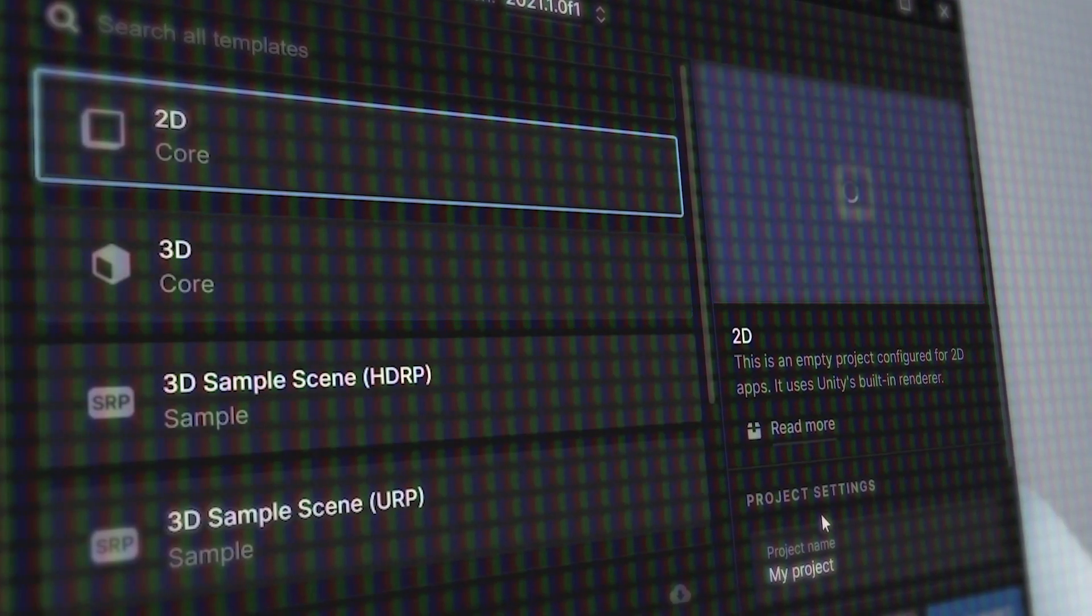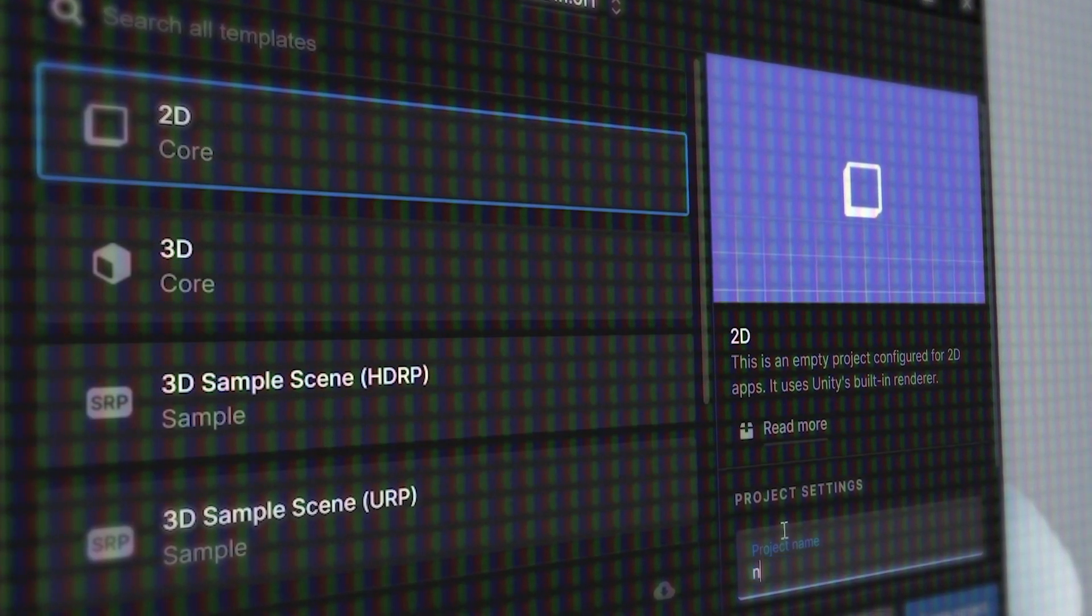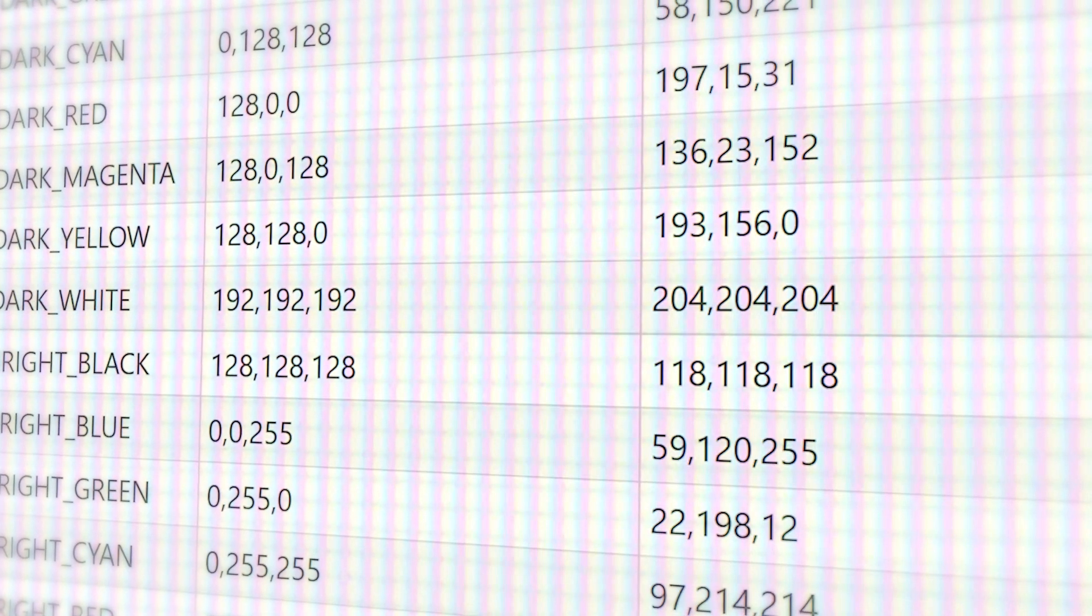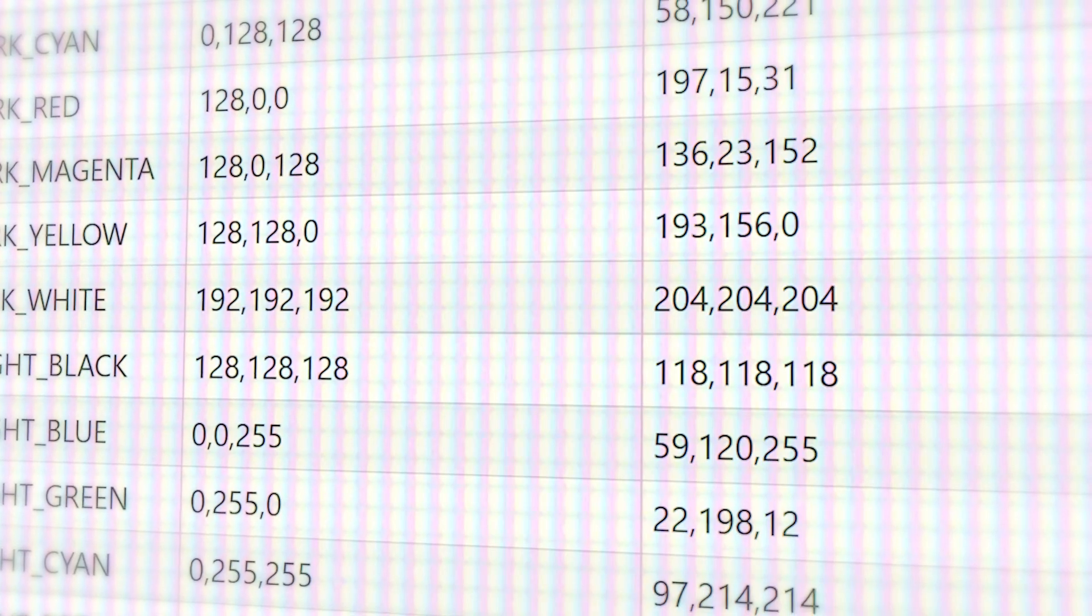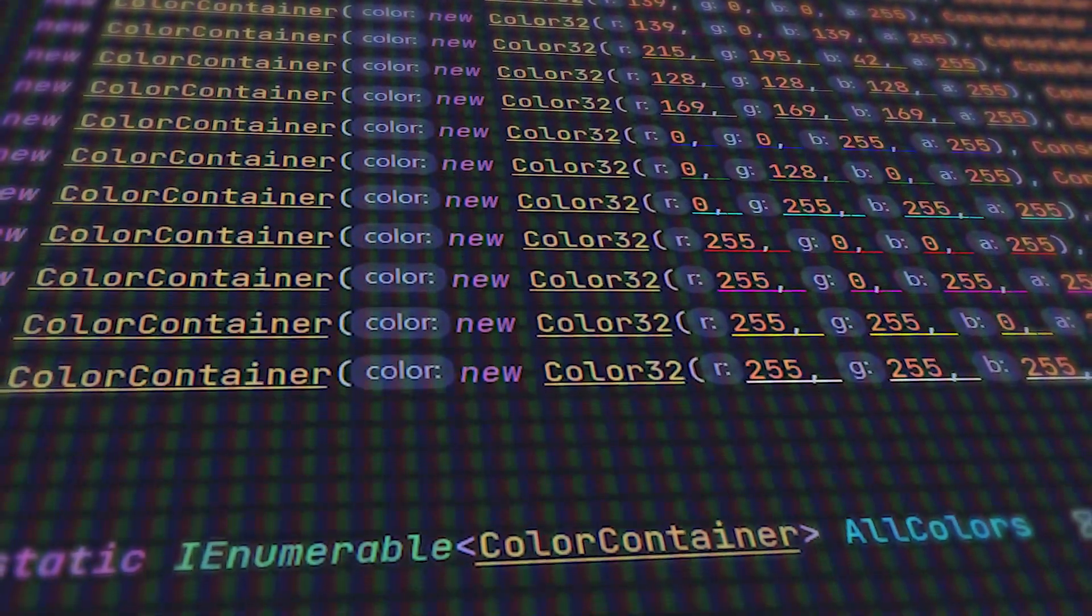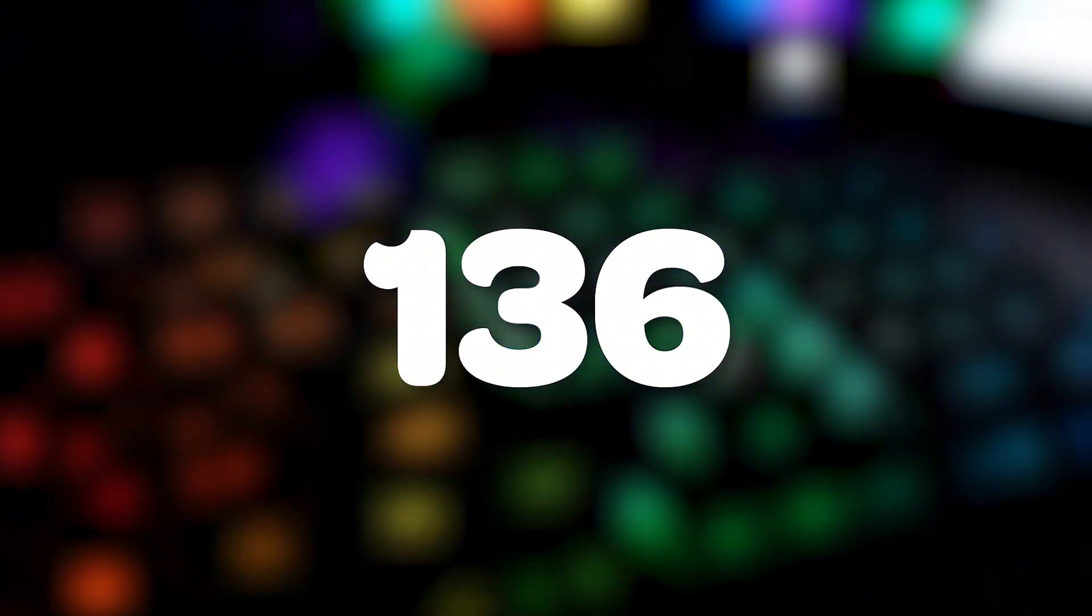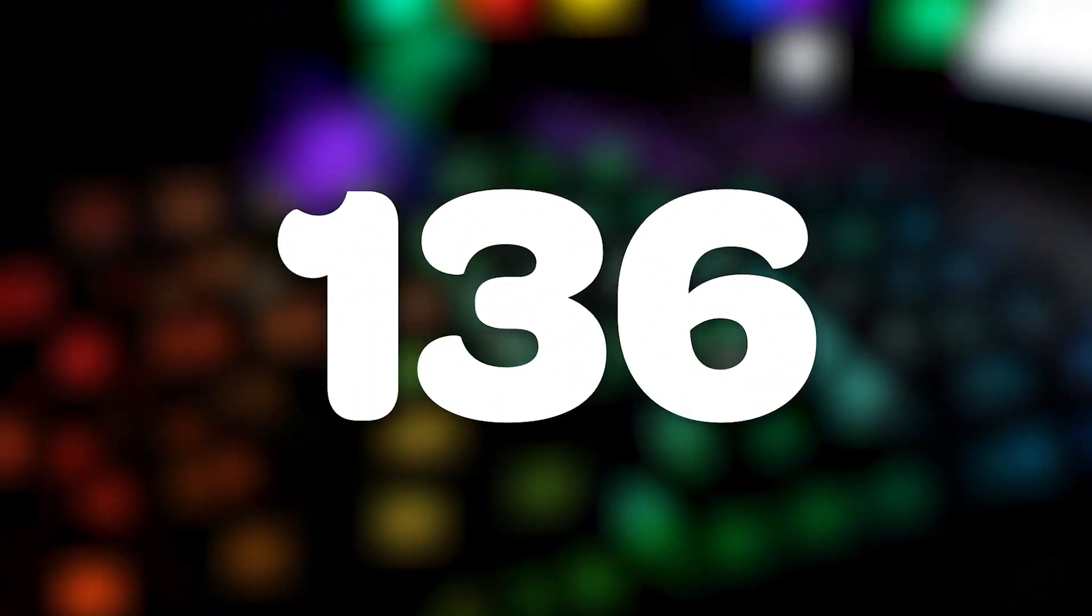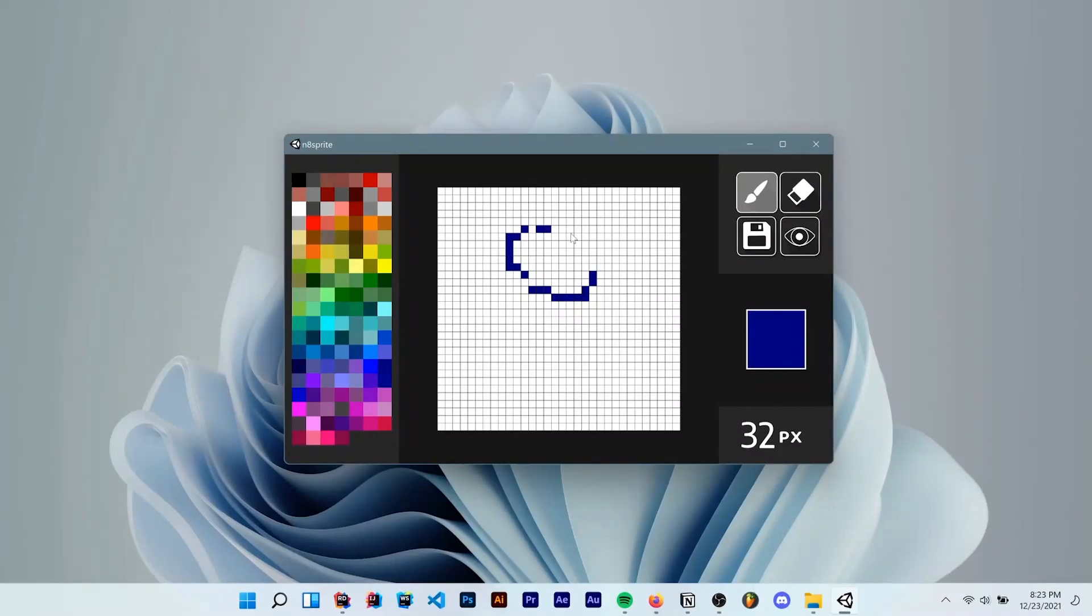I started by making a new unity project. Because you know it's easy. I then found all of the RGB values for the console colors online. Next we just find every possible combination of those 16 colors. That gives us 136 different combinations but 6 of them are duplicates. For example black plus white is gray and gray is already a color and etc. I then slapped them on a little sidebar.